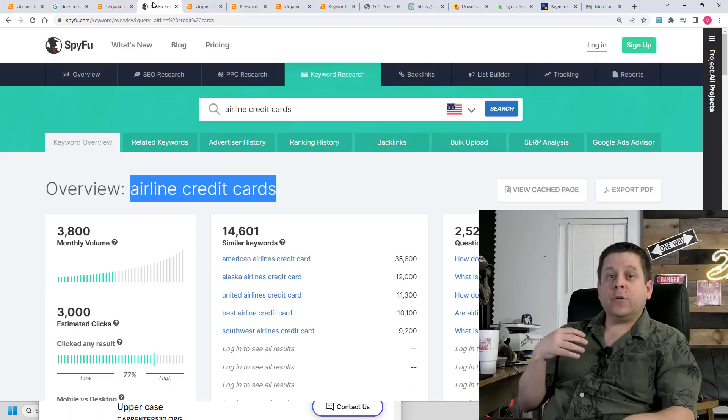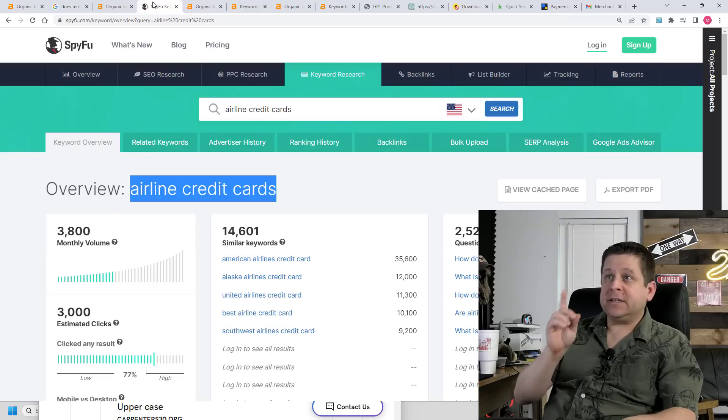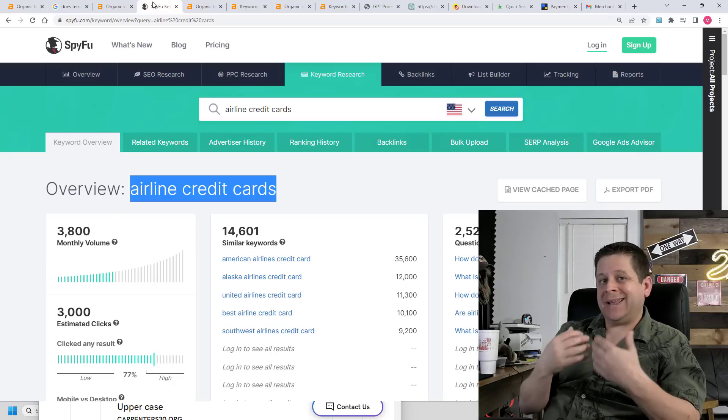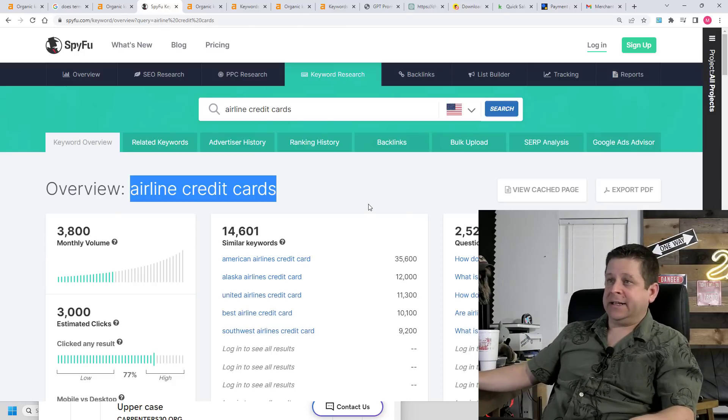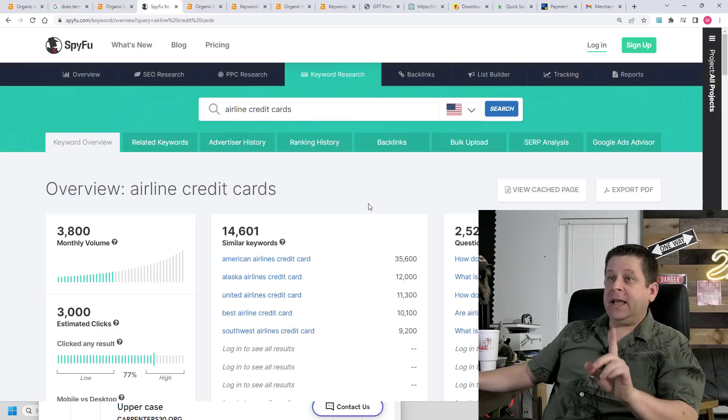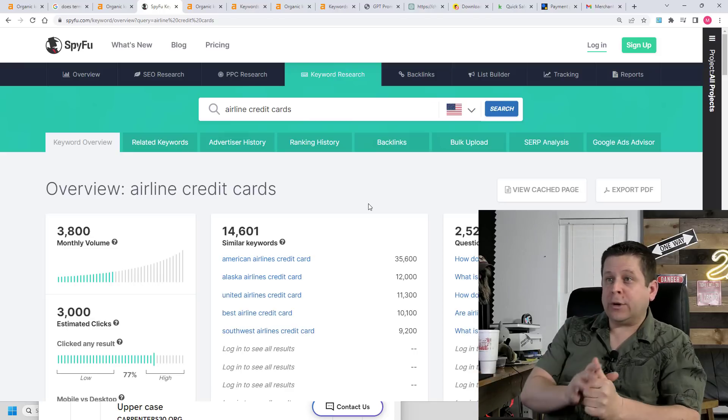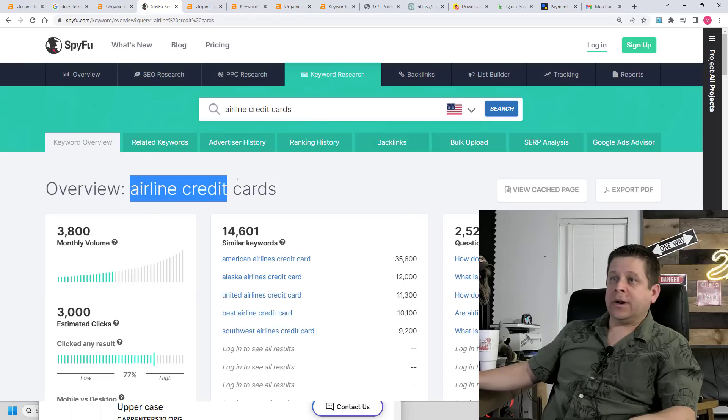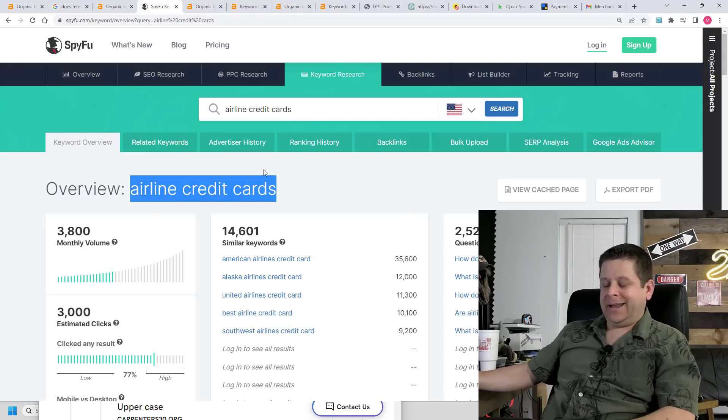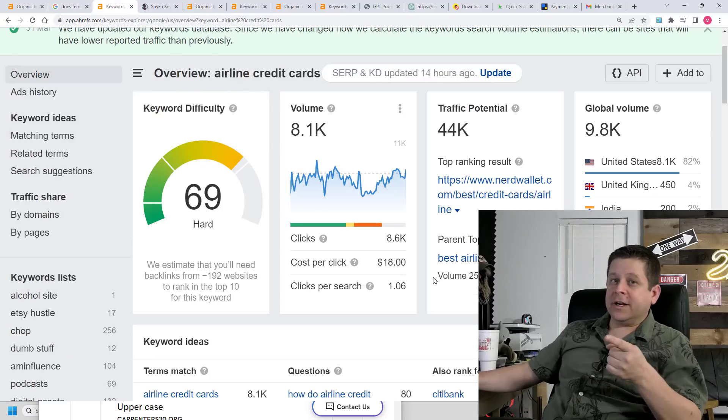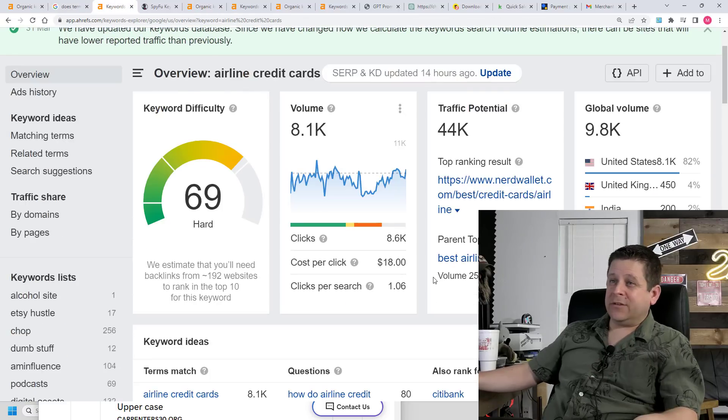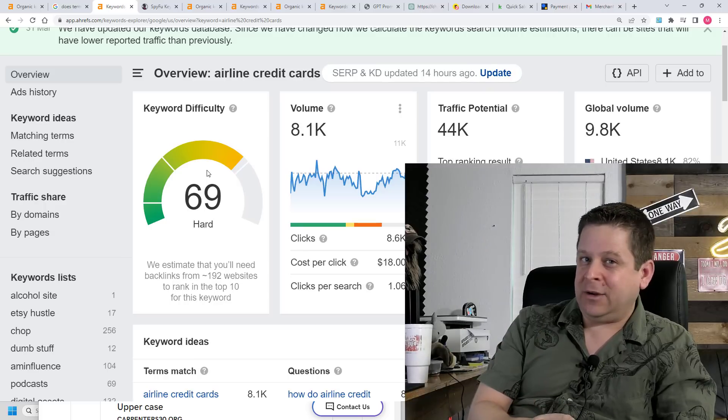So first off, what we want to do is make sure that the keywords we choose are based on something that pays lots of money. In this example that I'm going to walk you through right now, we are going to use the keyword airline credit cards. Now, if you were to search for this in your favorite keyword tool, you're going to see that the keyword difficulty is extremely hard. Meaning, no matter how good your article is or how many articles you get or whatever AI bot people are telling you about, you're not going to rank for this keyword. But that doesn't really matter. Keep watching and you're going to see why.